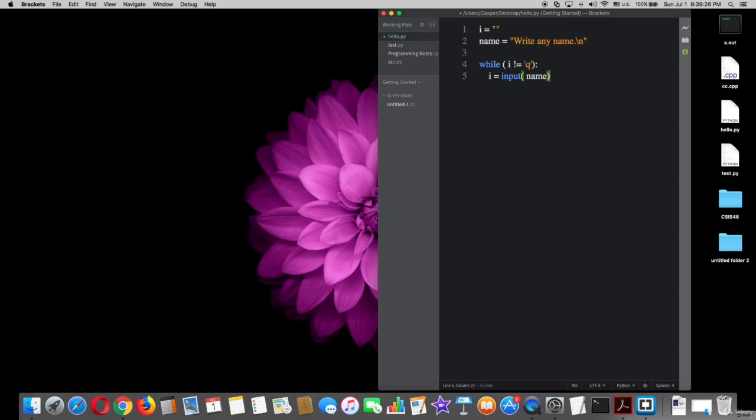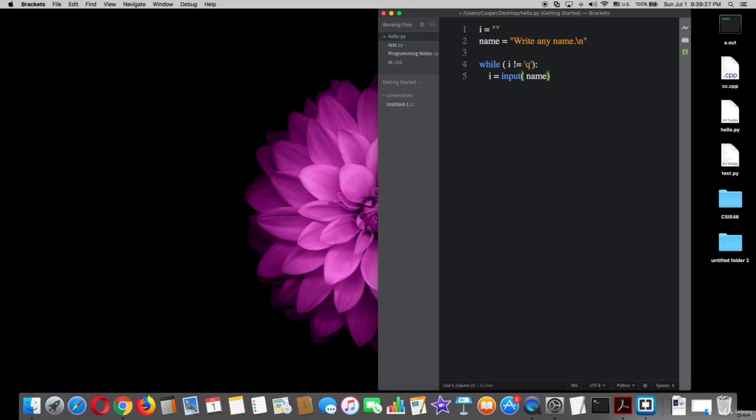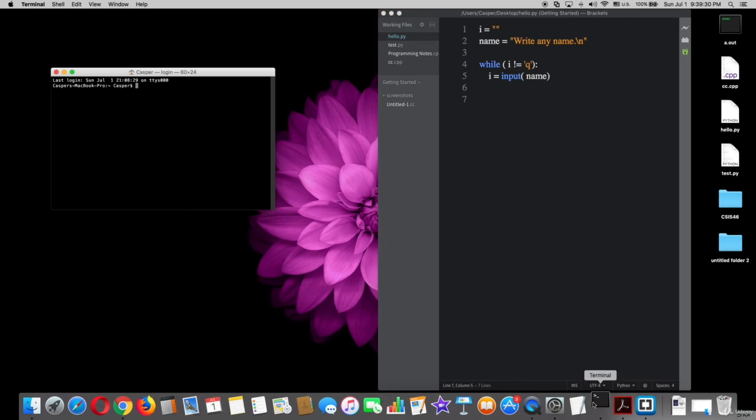This means as long as variable i is not equal q, do the statement or the block of code that we did, which is i equal input parenthesis variable name. After that, try that on terminal.